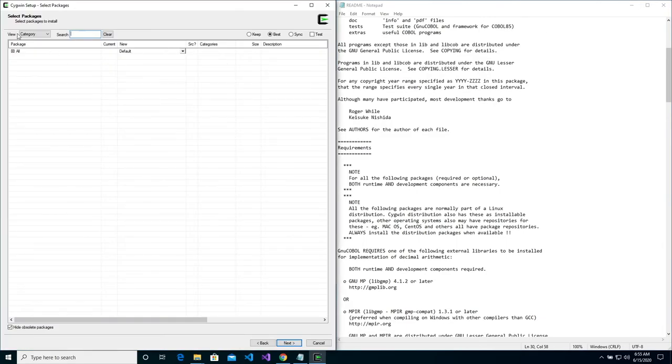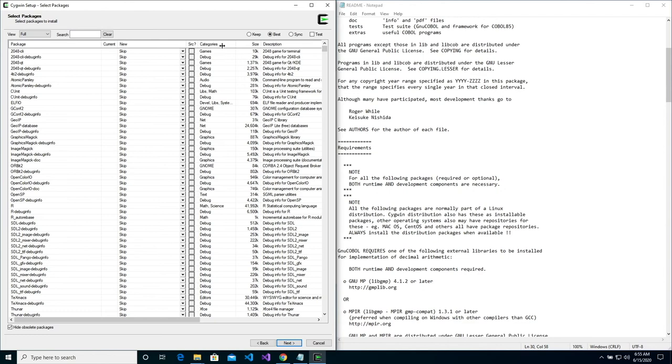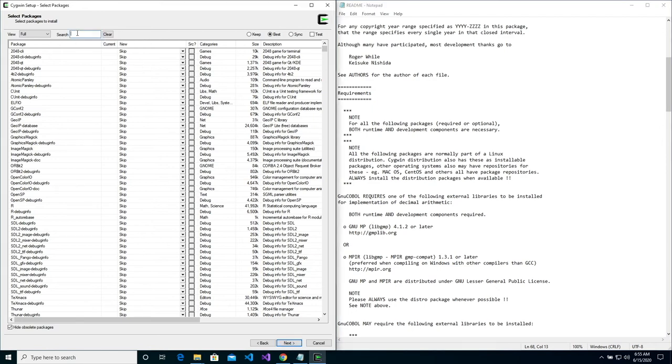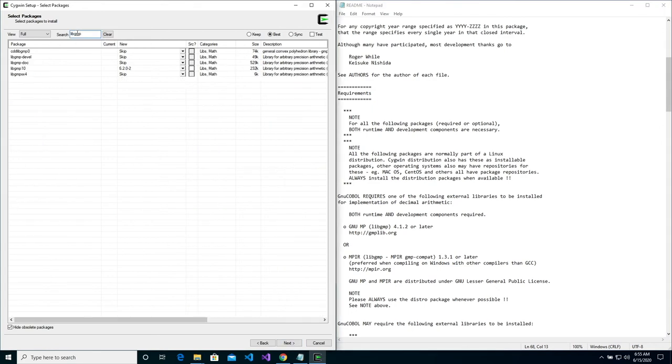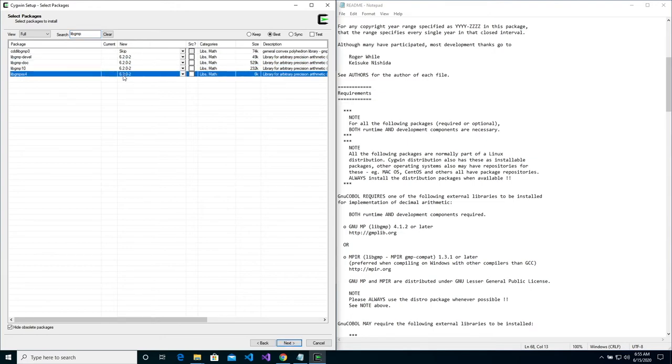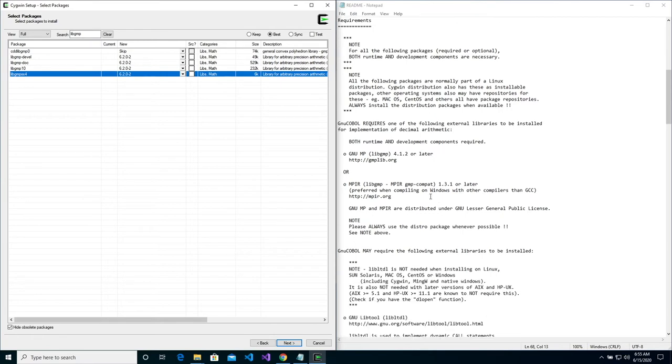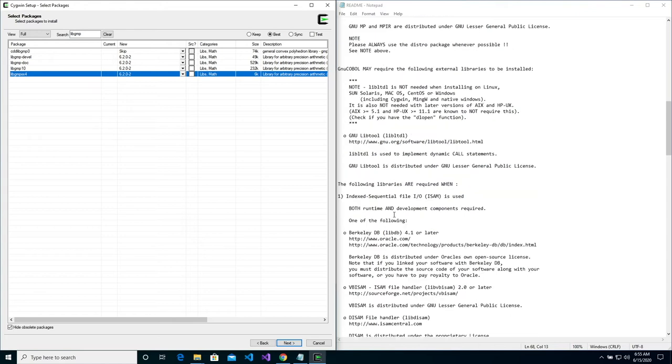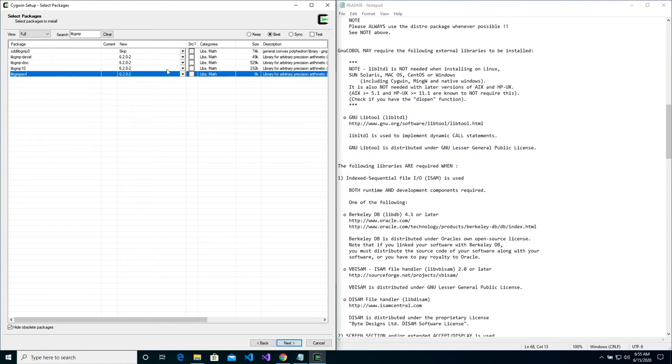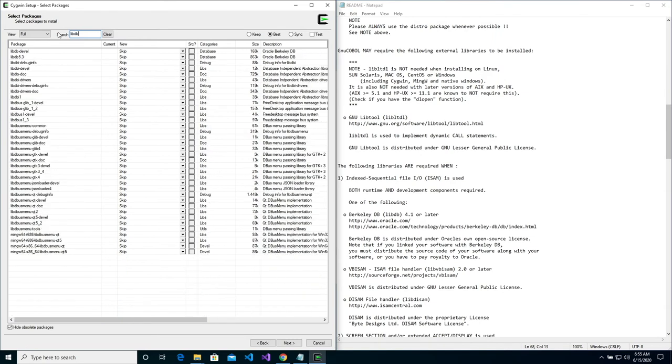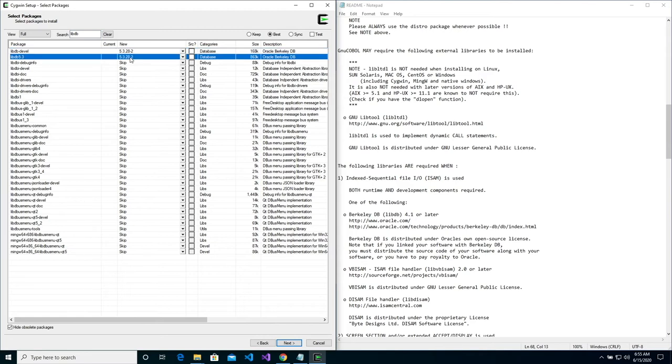When it gets to the screen during the installation process, change the view to full. We want to first search for LIB GMP. Click in the new column so that these packages will be installed. Next, search for LIB DB. Click in the new column to install these packages.